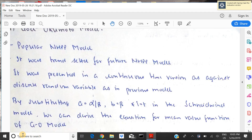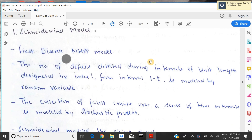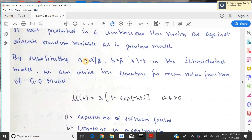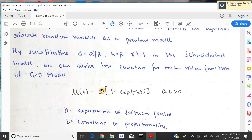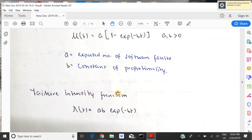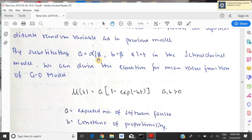Next is the Goel-Okumoto model. In this model, they took the Schneidewind model and made some changes — the Schneidewind model was for discrete time, and the Goel-Okumoto model is for continuous time. They substituted alpha/beta with 'a', kept beta as 'b', and substituted i with t. This gives: mu(t) = a · (1 − e^(−b·t)), where 'a' is the expected number of software faults and 'b' is the constant of proportionality of the failure intensity function. The failure intensity is: lambda(t) = a·b · e^(−b·t).